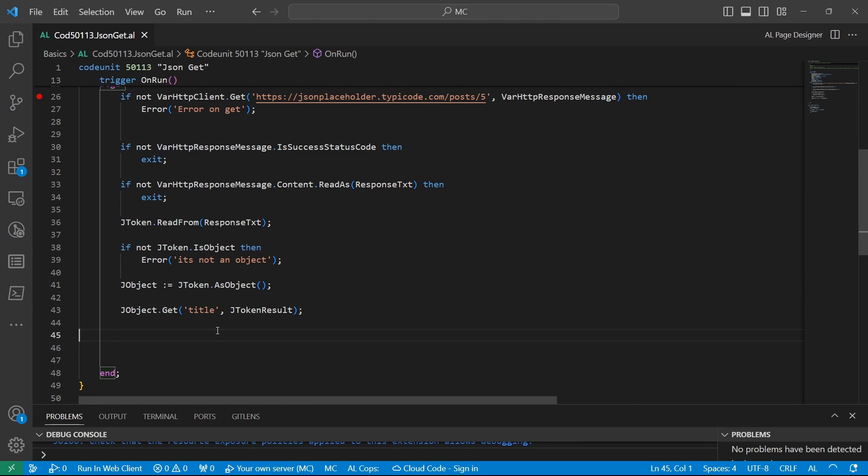In day 29 of 30 days of AL programming, we are going to look at how to loop through all the JSON keys. Basically, there is a method known as jobject.keys from the JSON data type.